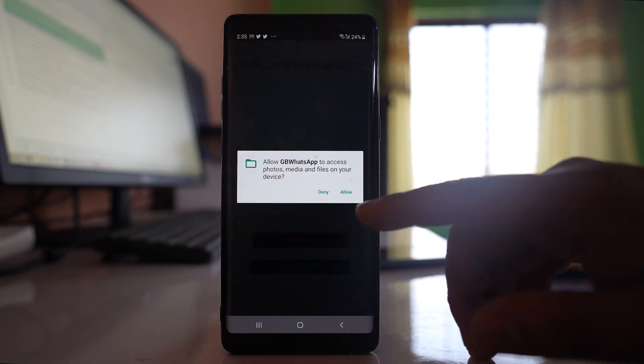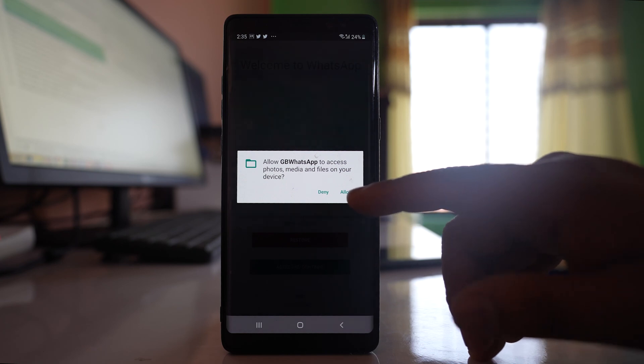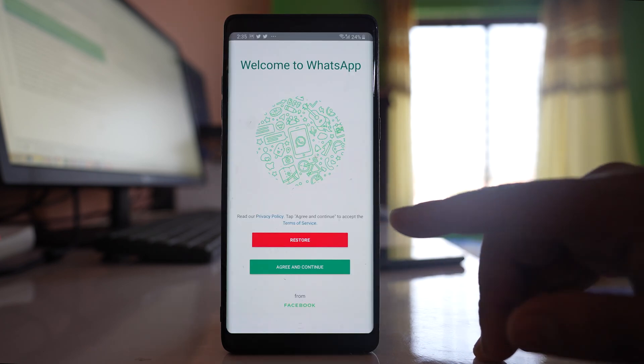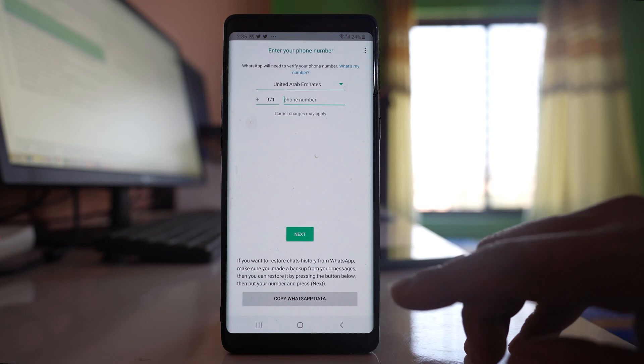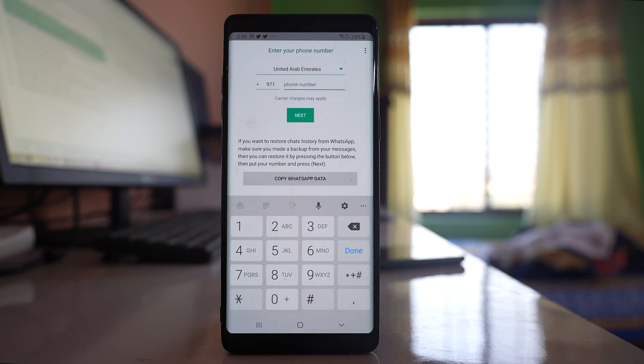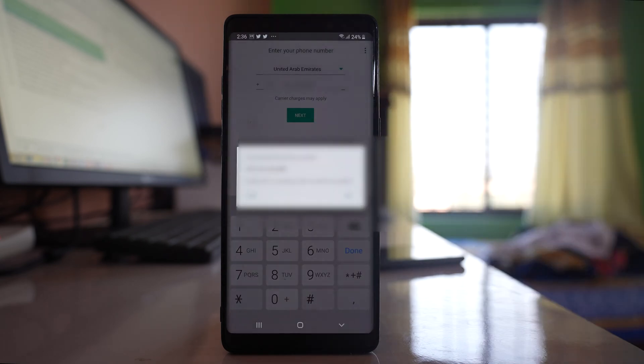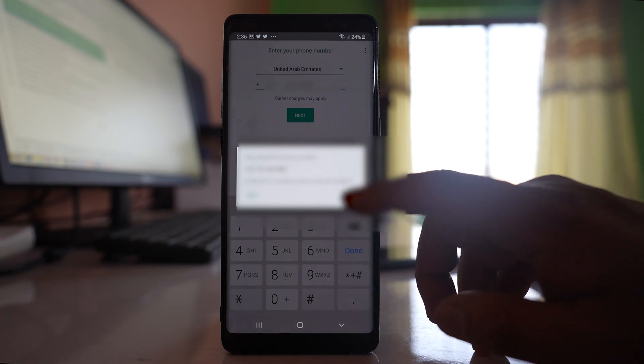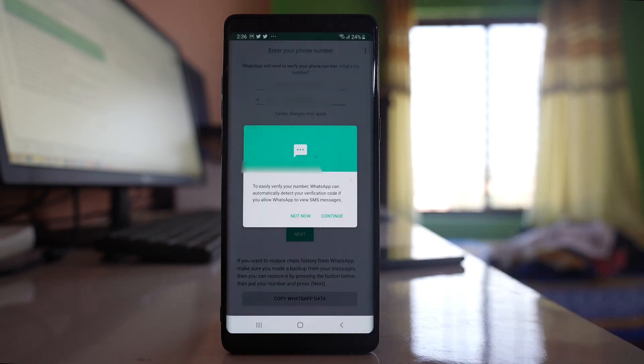You have to allow GB WhatsApp to access photos, media, and files on your device. Select agree and continue. Now you have to enter the phone number. Next. It is asking me whether this is my phone number. I will tap OK. This is my phone number.